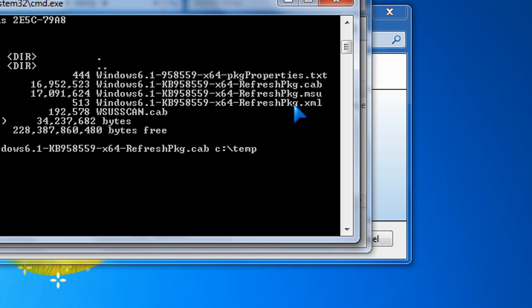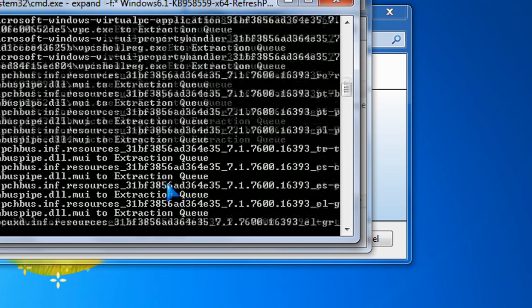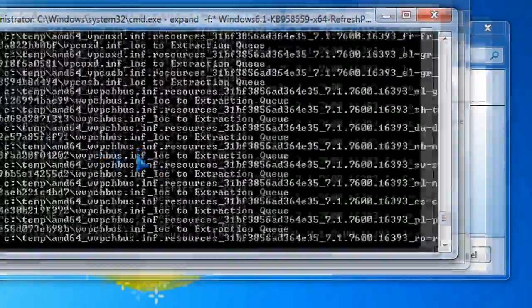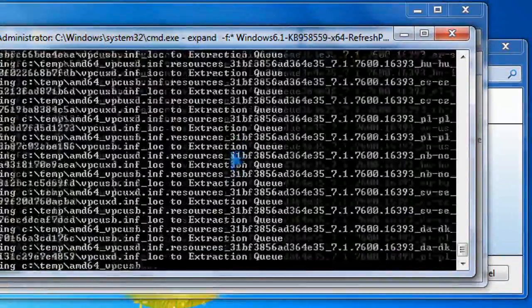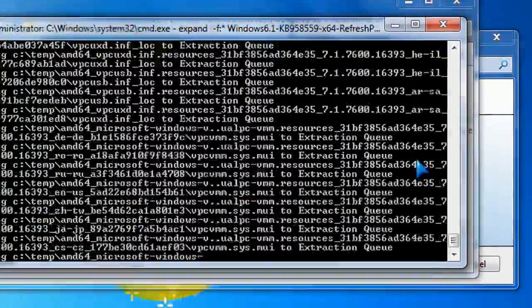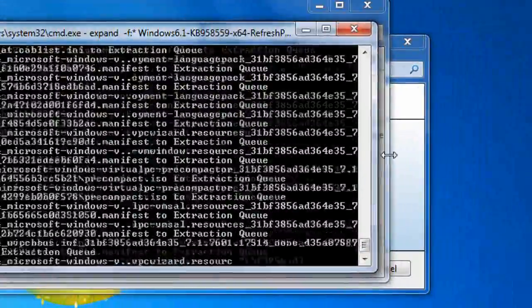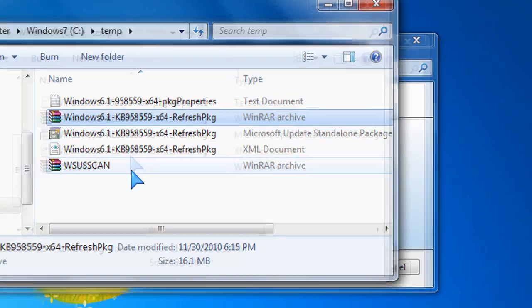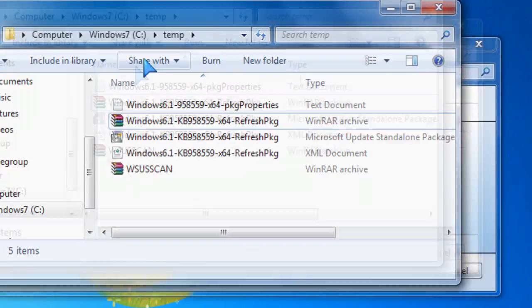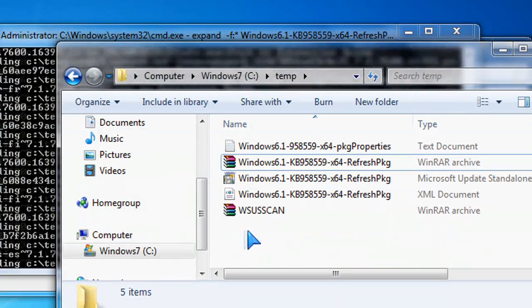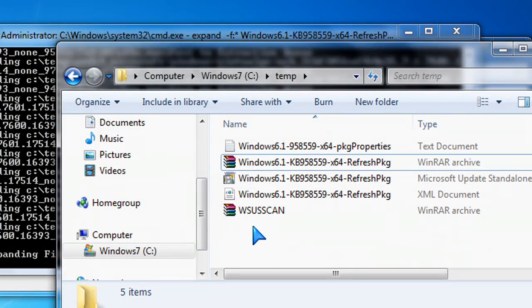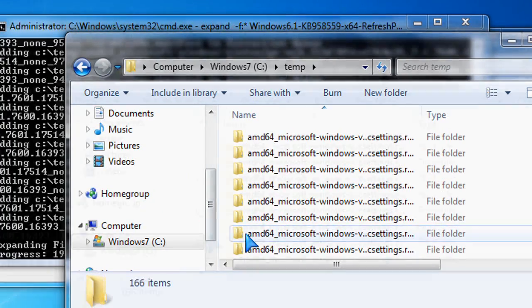So here we go again. I typed in the exact same thing with .cab C colon backslash temp. Now it extracts the 16 megs worth of files which actually expand to about 70 megs of stuff. And now that it's expanded everything into the C colon backslash temp folder...